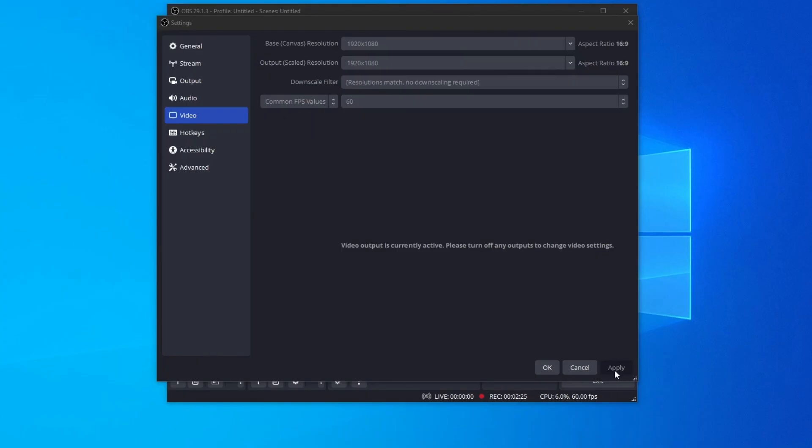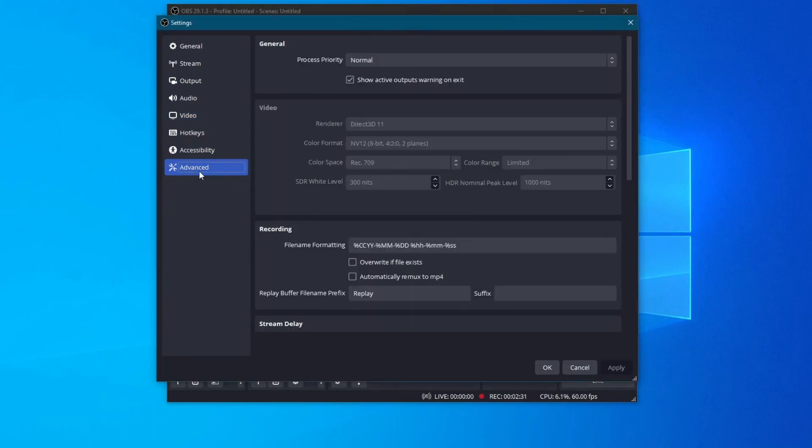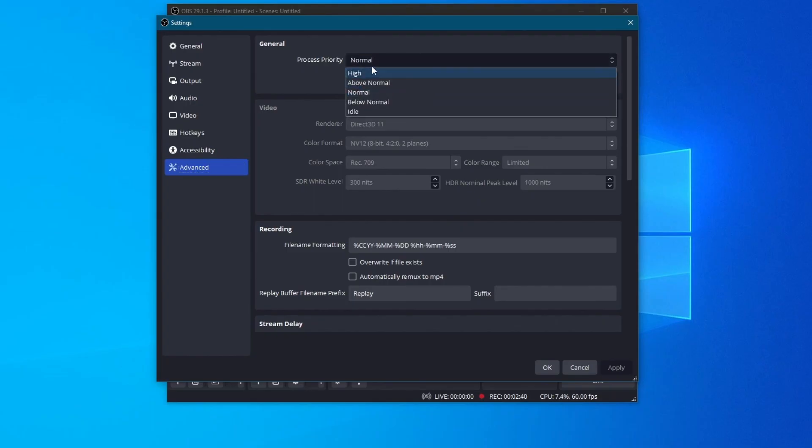And move on to the last setting, which is advanced. Then go over to the top where it says general, then select the process priority option. Change this from normal to high.